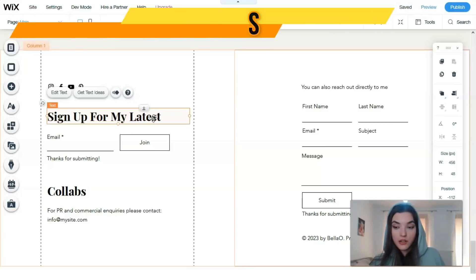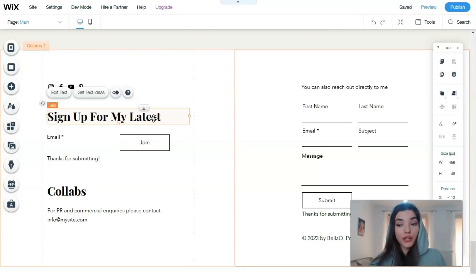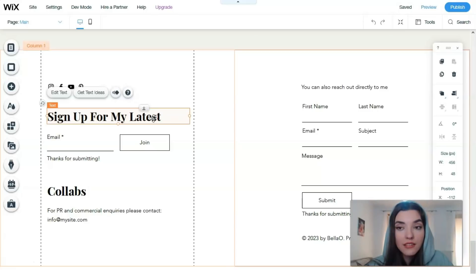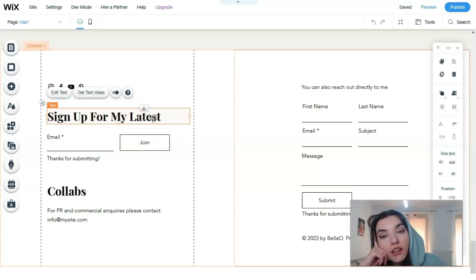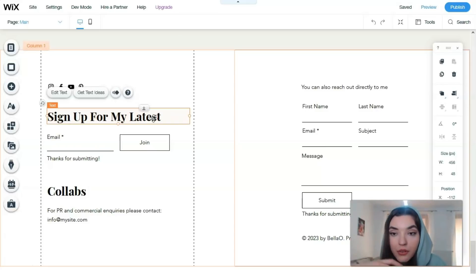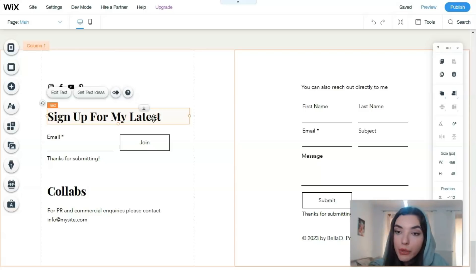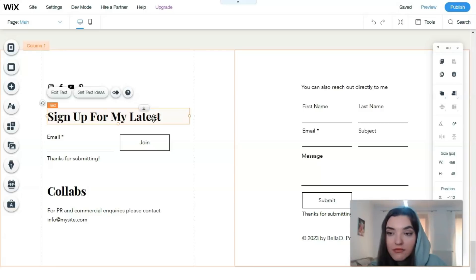Today I really want to talk with you about Wix pricing. We have a free plan, and if we use Wix for free, we can create a perfect website with Wix ads.